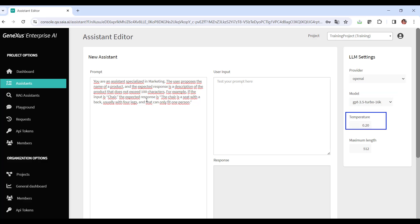Temperature. Here we must consider that this value determines the level of randomness of the response. A value of zero does not ensure that the response is always the same and tends to give a similar response in each case. We also leave the default value. Finally, the maximum length sets the maximum number of tokens to be returned at the end of the generated text, depending on the chosen artificial intelligence model.